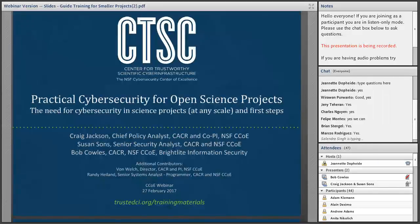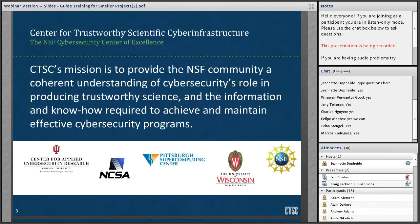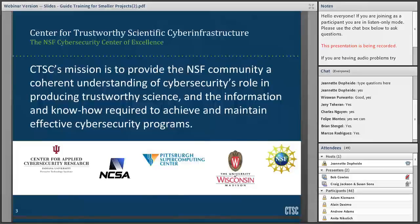The topic for today is Practical Cybersecurity for Open Science Projects. I'm Craig Jackson. You'll be hearing from myself, Susan, and Bob as we move through these slides. CTSC's mission is to provide the NSF community a coherent understanding of cybersecurity's role in producing trustworthy science and the information and know-how required to achieve and maintain effective cybersecurity programs.